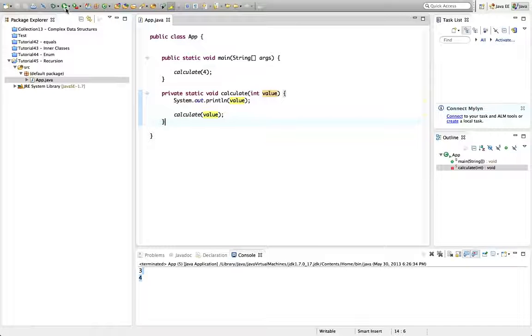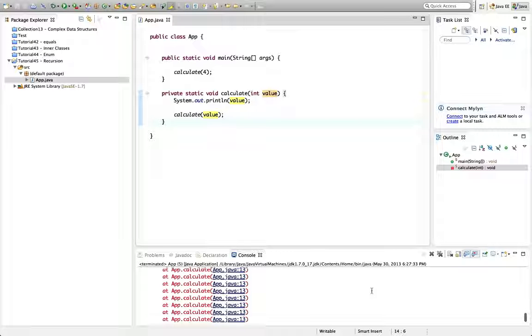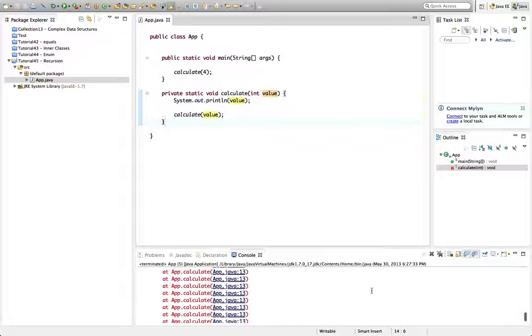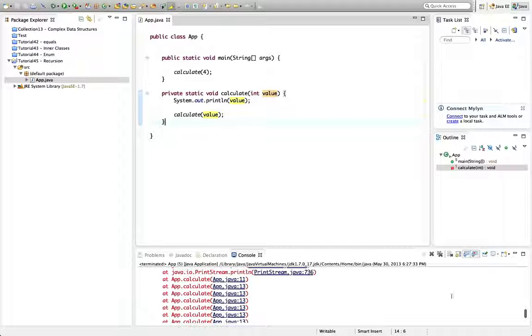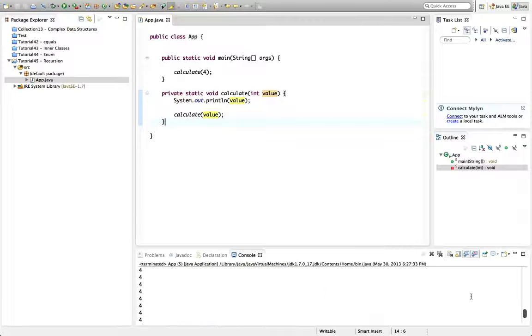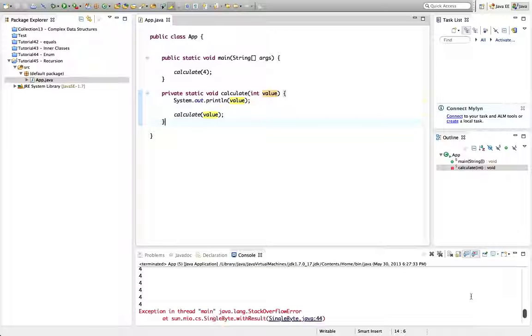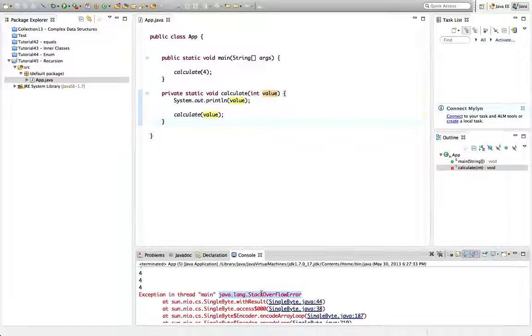And if we run it what will happen is we'll get an error. Let's see if I can scroll to the top of this error. It's going to be here somewhere. And there it was. And it says stack overflow error.